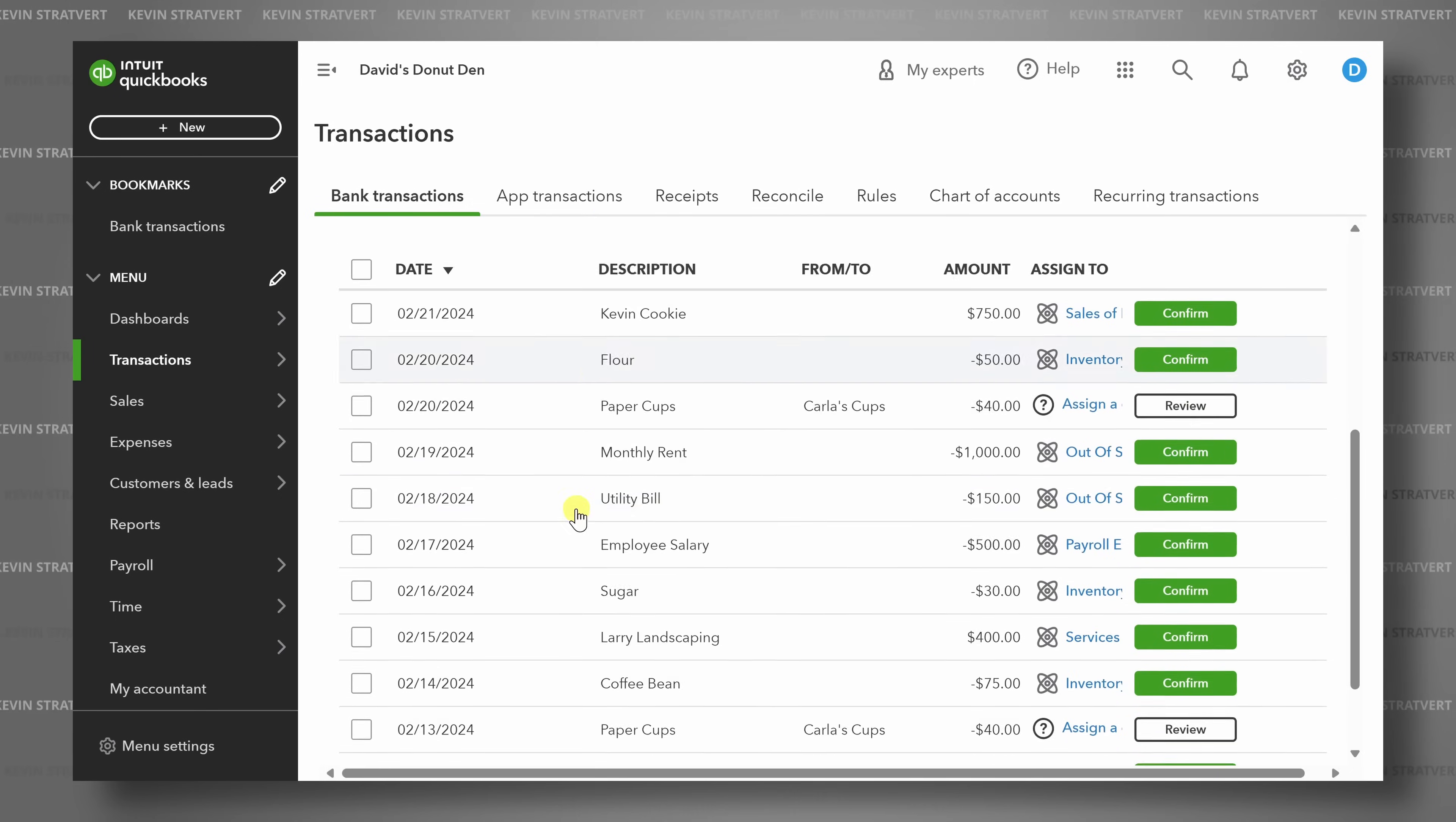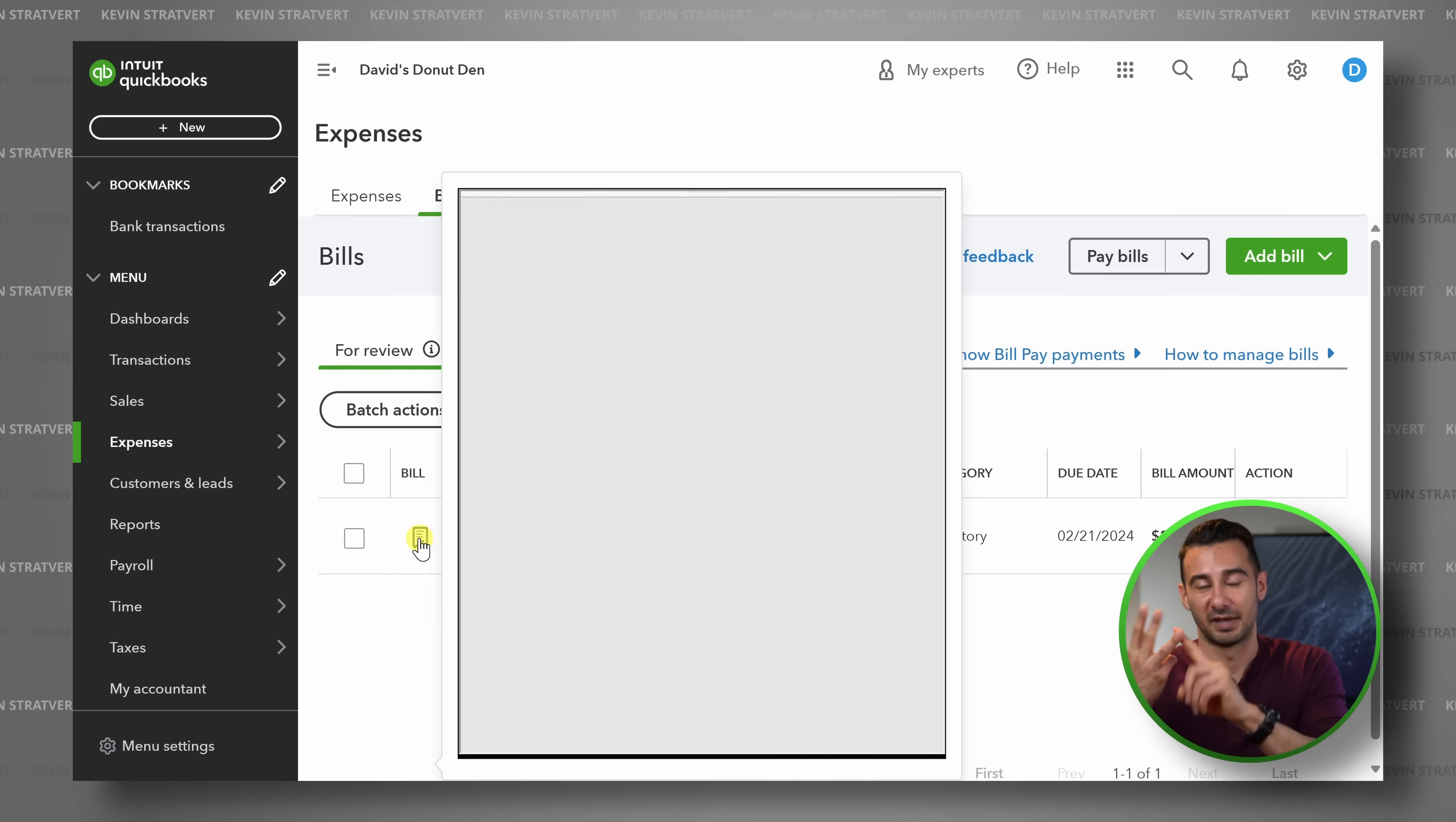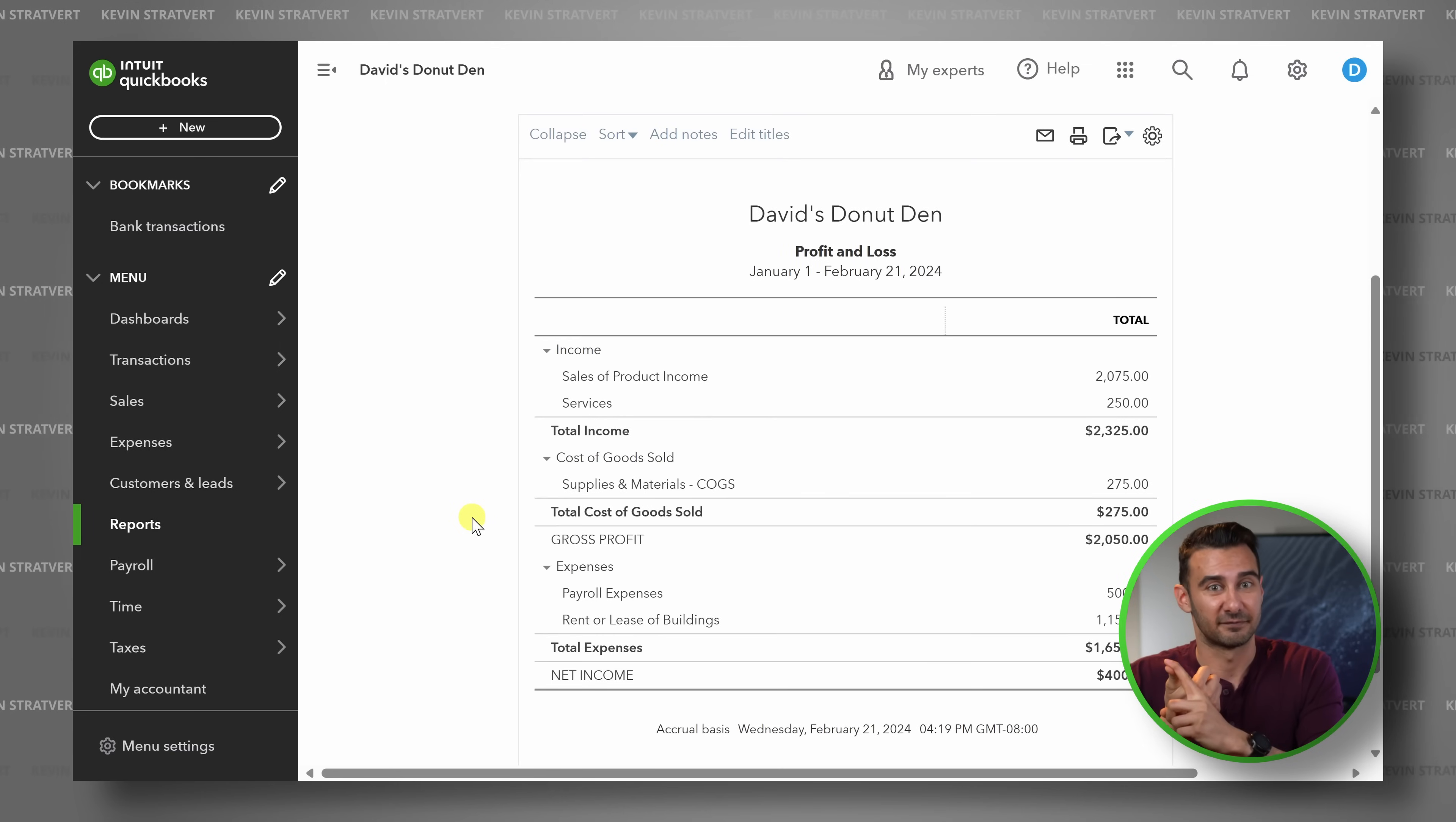With QuickBooks Online, or what I like to call QBO, you can track your expenses and your income, invoice your customers, pay your bills, manage your taxes, and view reports for better financial planning. Let's dive in.